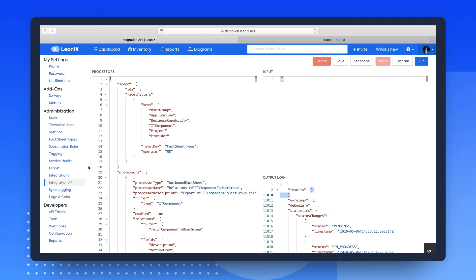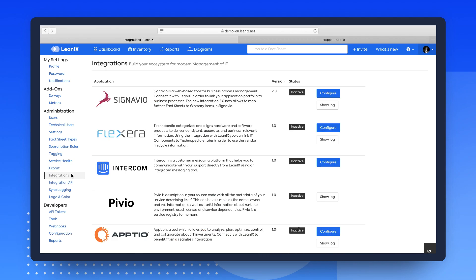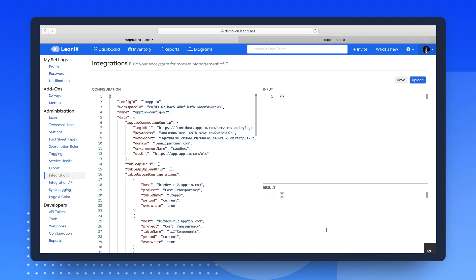Switching to Integrations, you find the newly introduced APTIO integration and are now able to configure it.